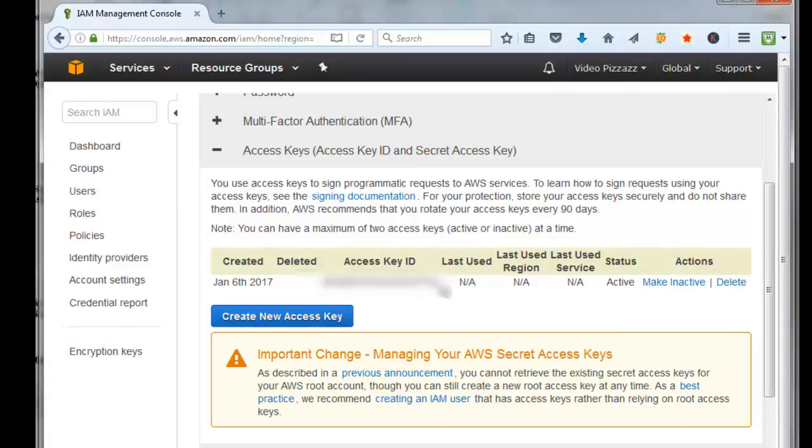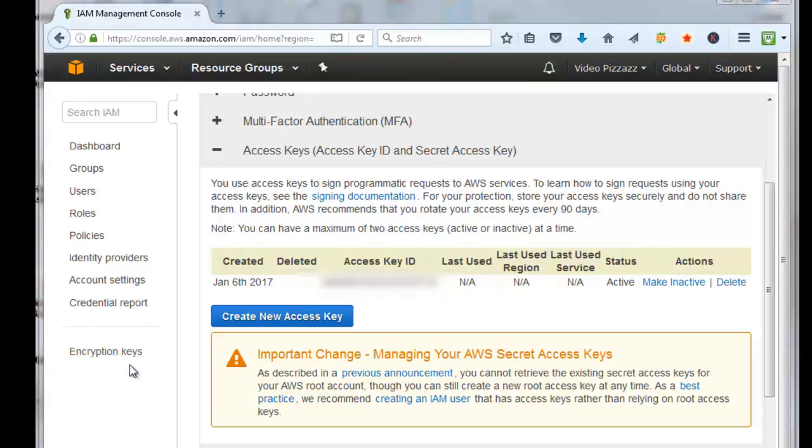That's how you would create an AWS access key ID and a AWS secret key ID that you can use then on your websites to link Amazon associate program to the products that you want to put on your website. I hope you found that useful and we'll see you in the next video. Bye for now.